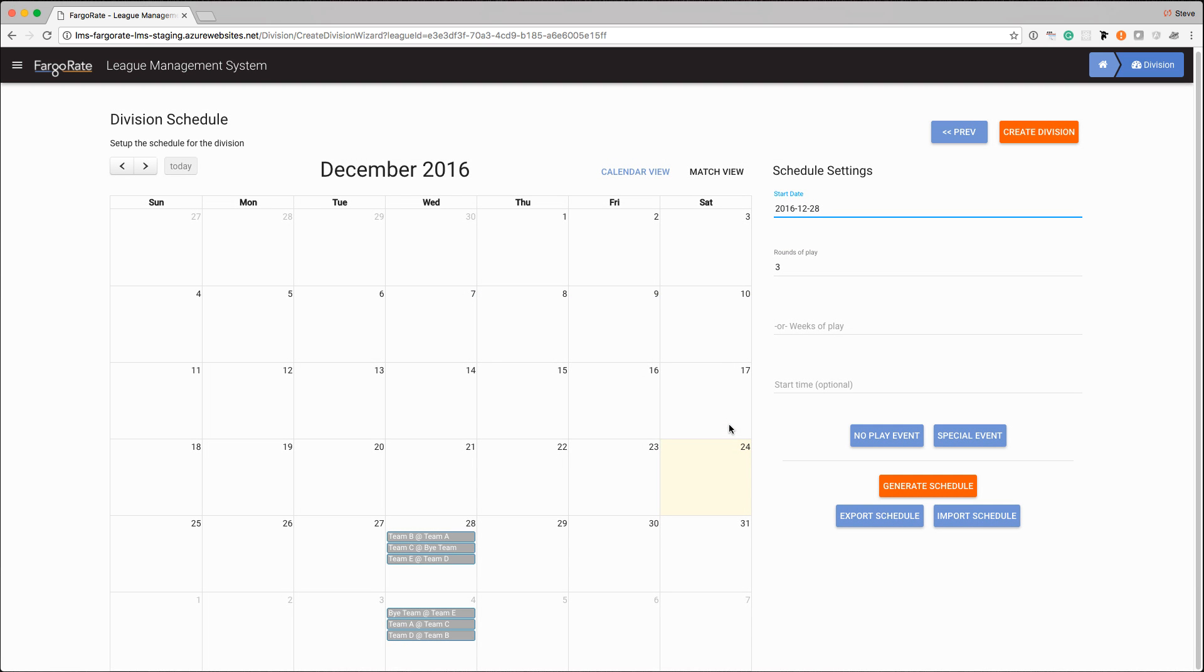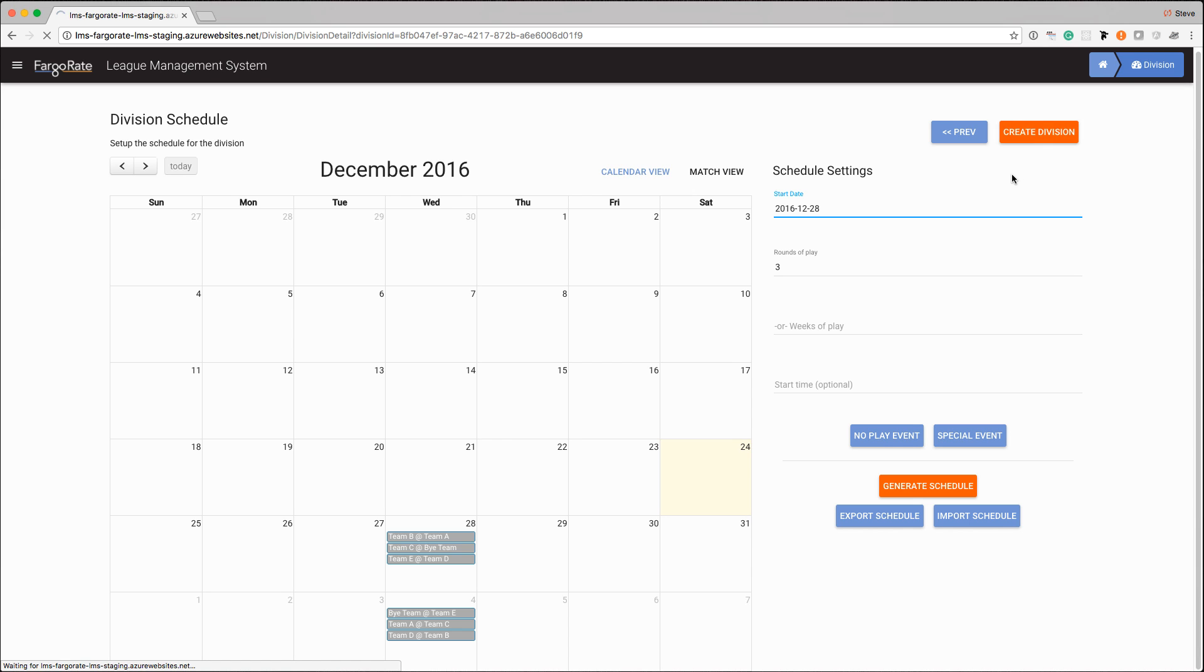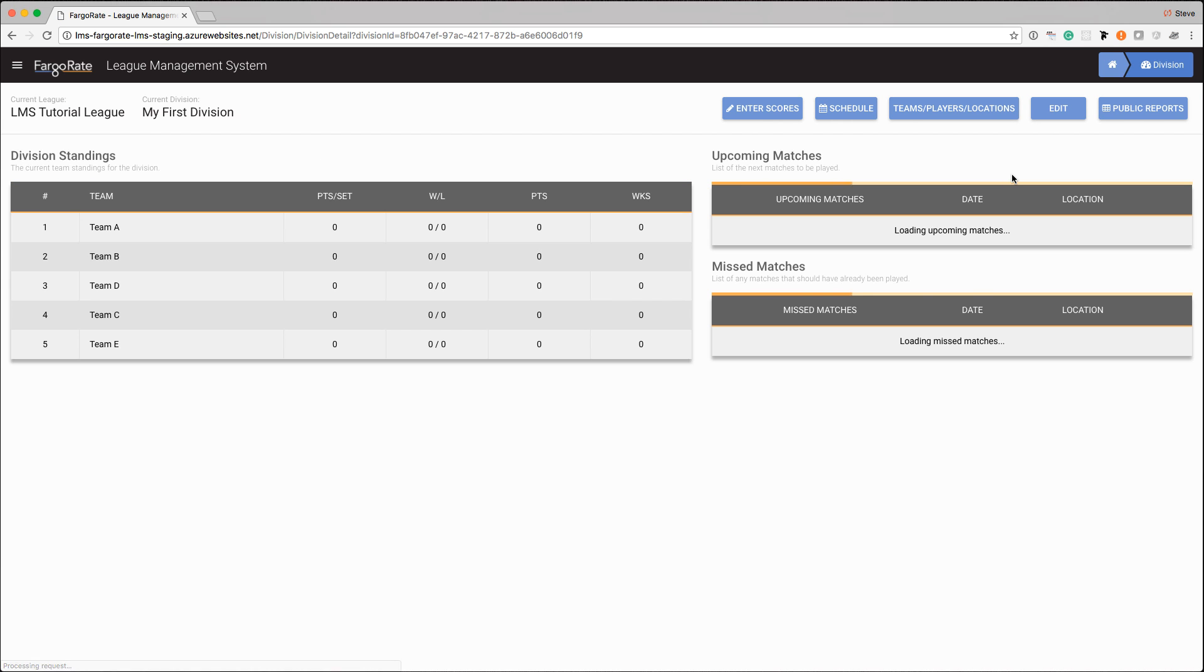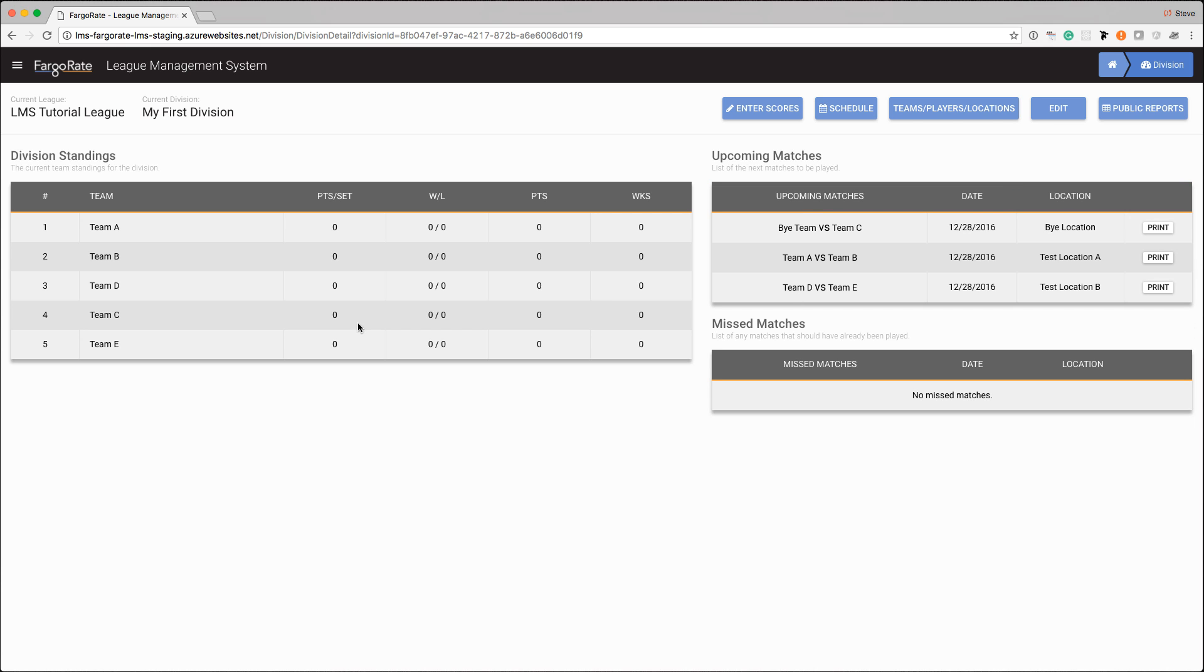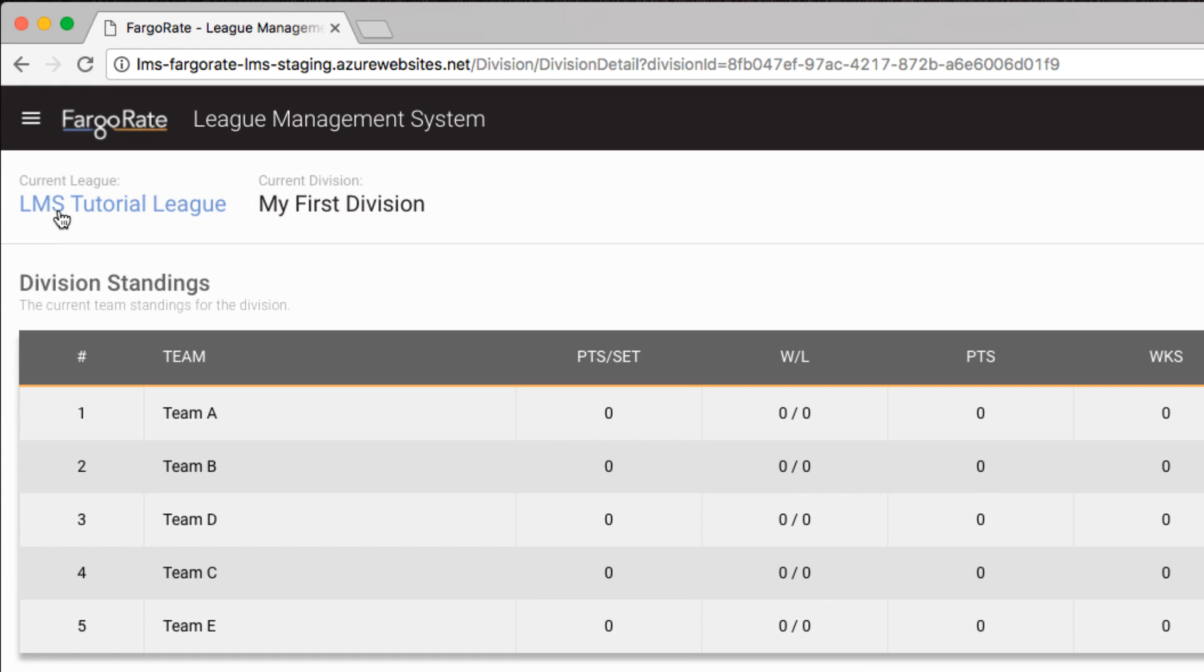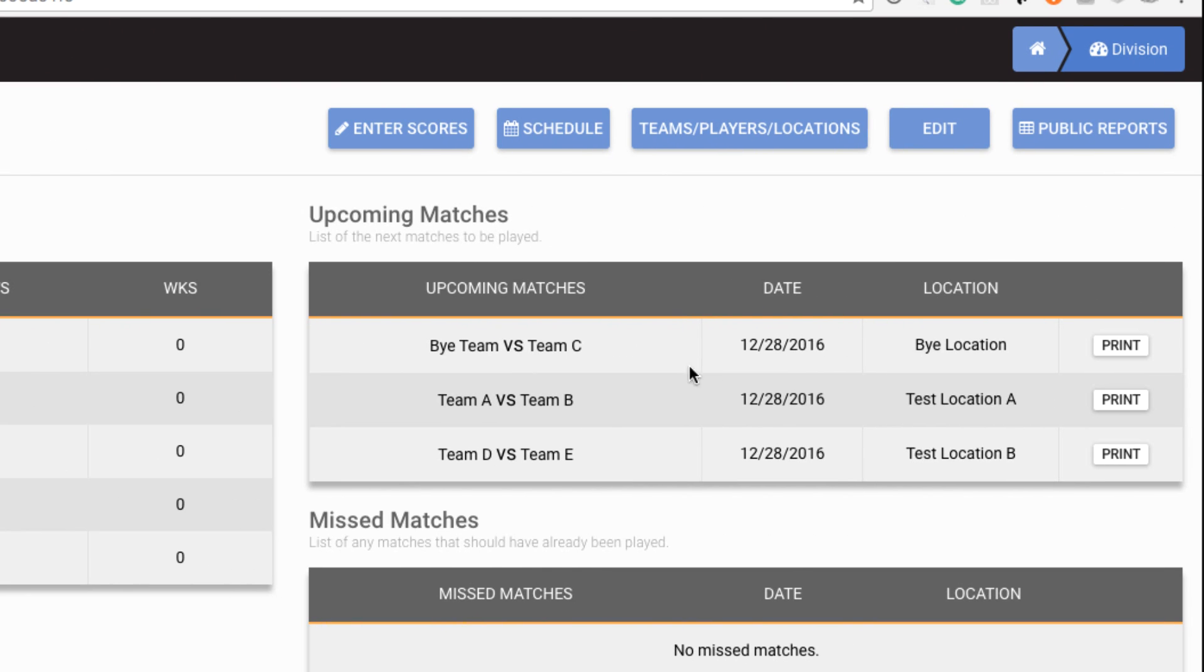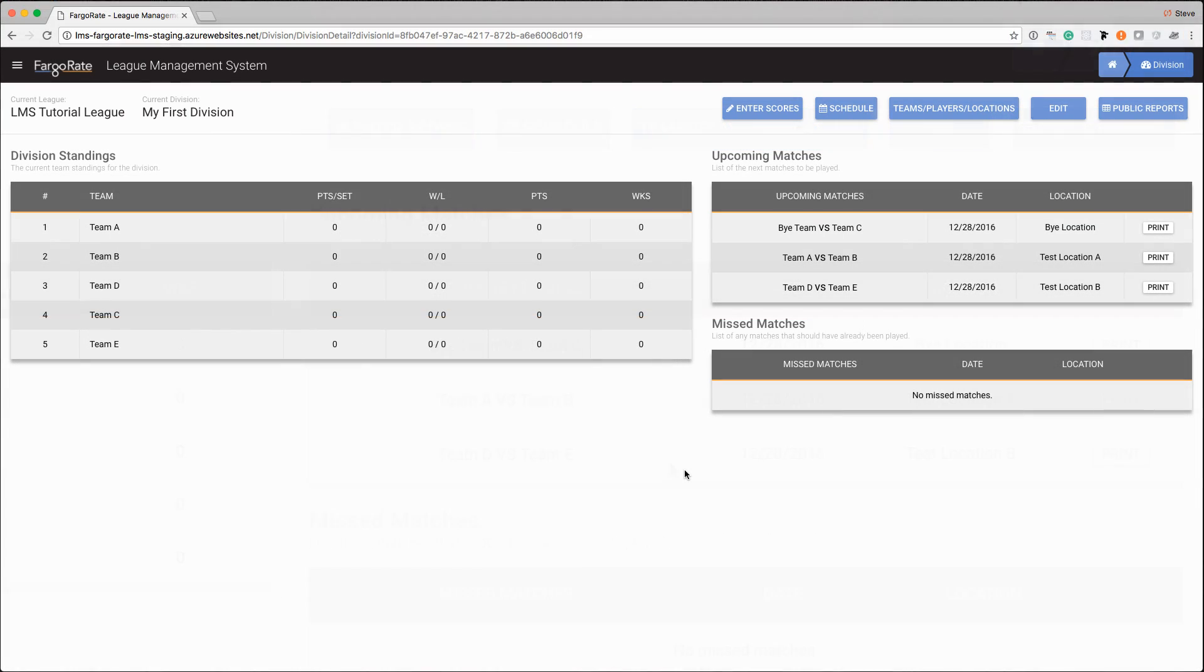Once you're done and you have your schedule created you can modify this at any point in the future, and again we're going to cover that in the scheduling video. But once you're done you'll hit the create division button. It's going to do some work and there we go, we have our division. I can see up at the top that I'm in my LMS league, my tutorial league, my first division was created, I've got my five teams that are assigned, and then over on the right I can actually see the upcoming matches for the 28th.